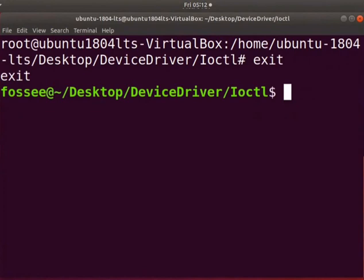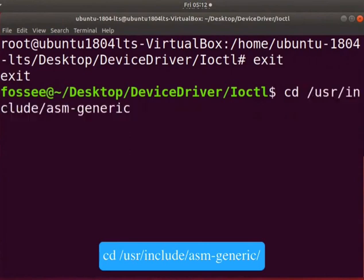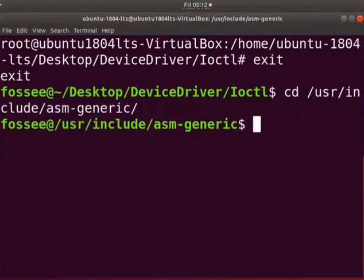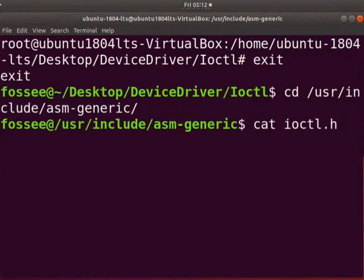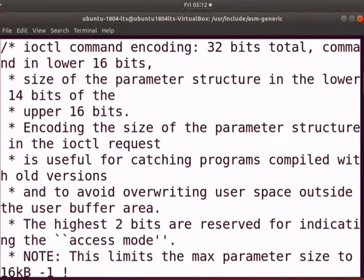In this tutorial, we have discussed IOW and IOR macros. To know more about other commands, go to the directory asm hyphen generic as shown. Let us open the ioctl dot h file. Type cat ioctl dot h. You can get more details about other commands from the ioctl dot h file.